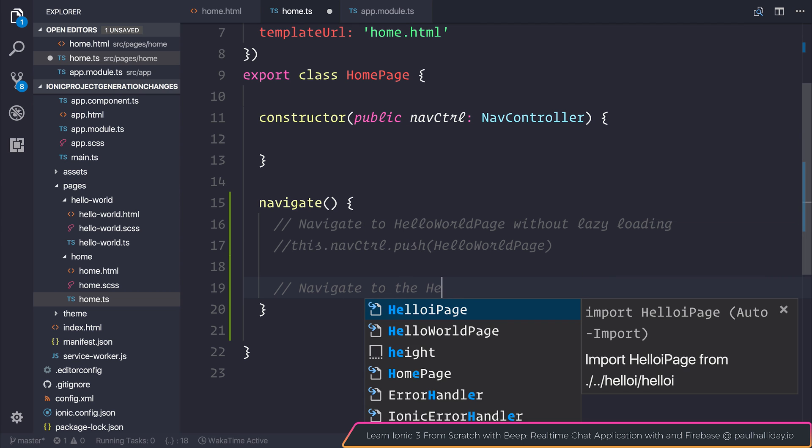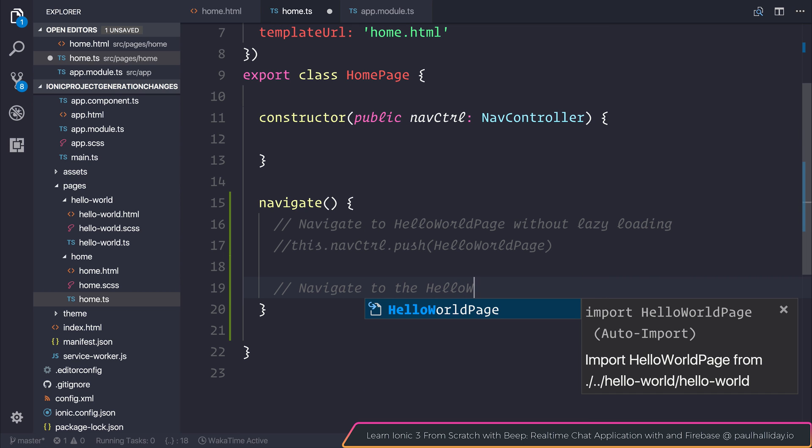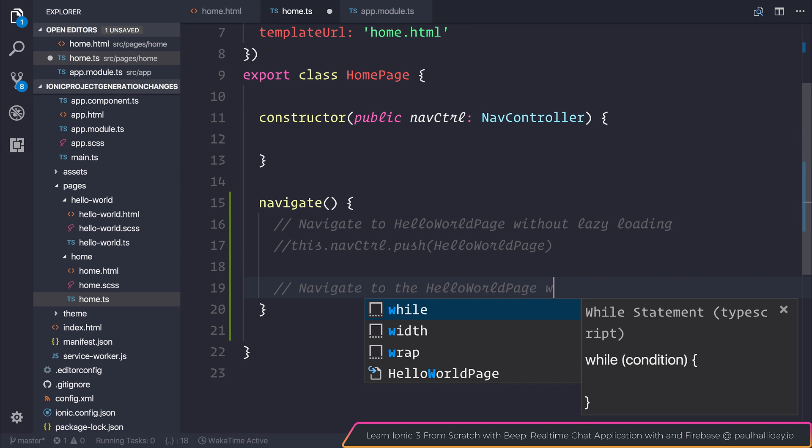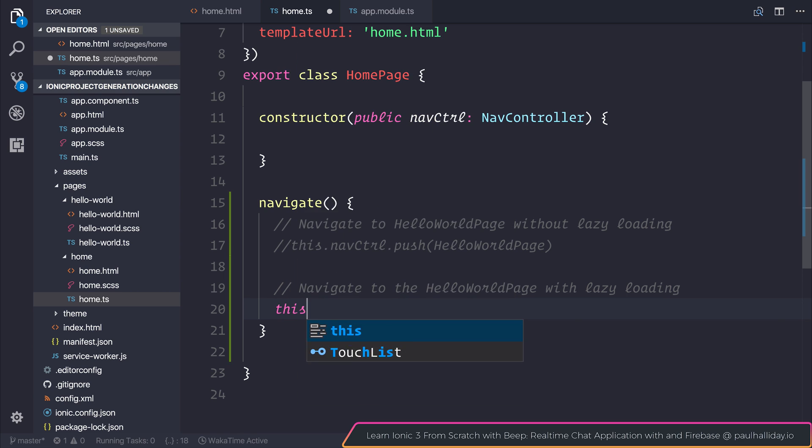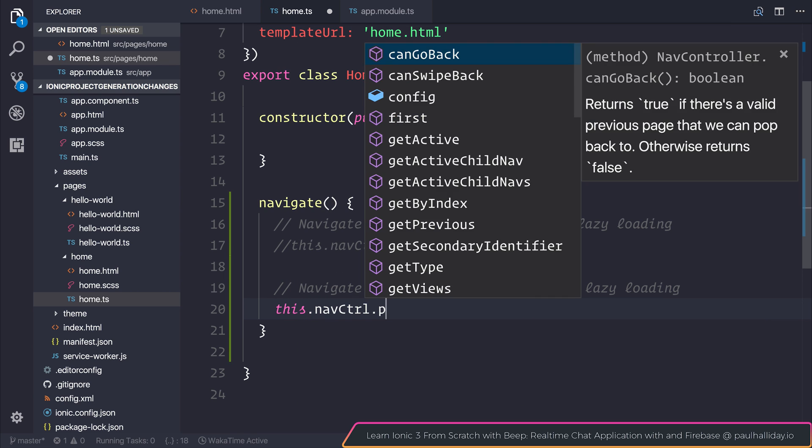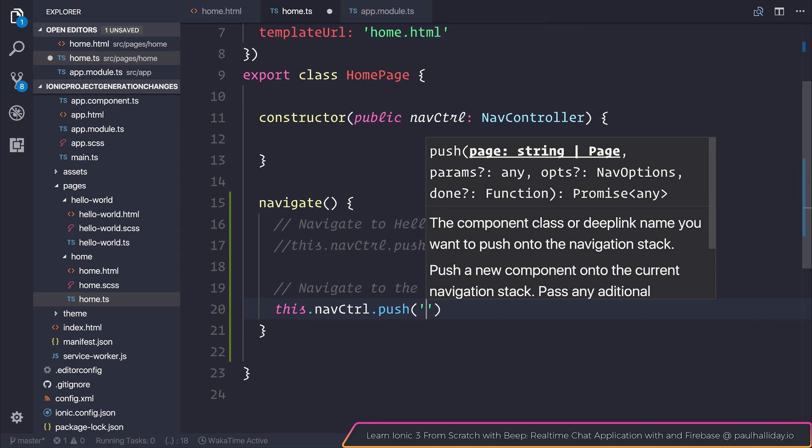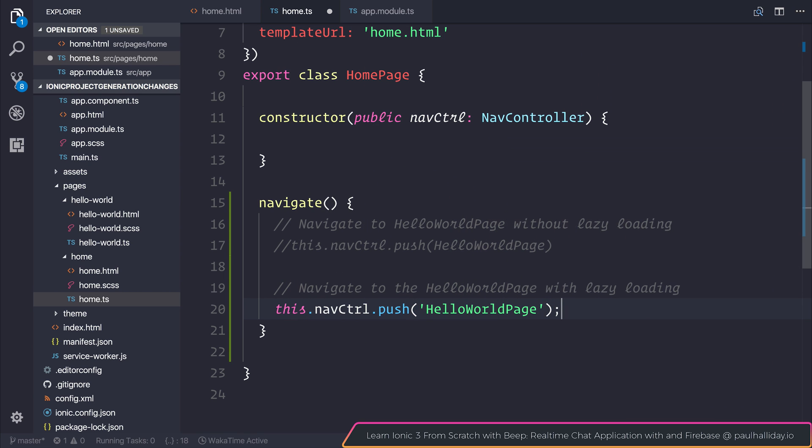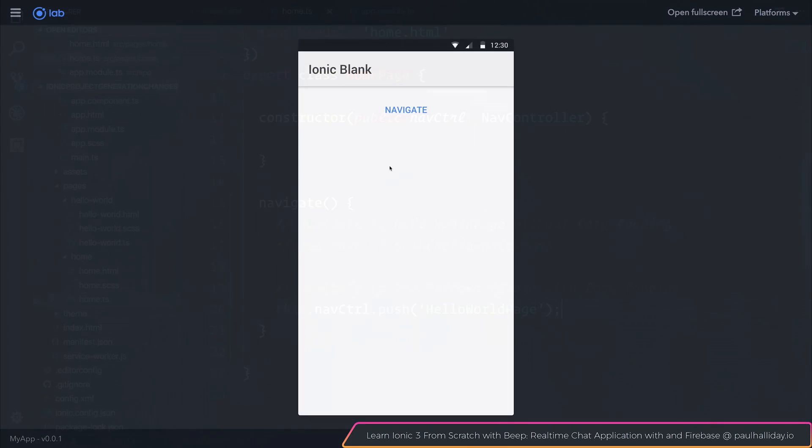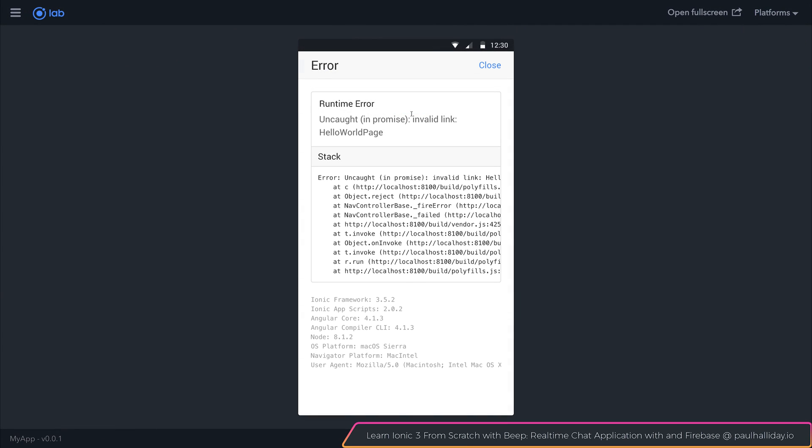to the hello world page with lazy loading and we try this.navcontrol.push and pass in hello world page inside of a string. You'll notice that when we select navigate we do get this invalid link for the hello world page.